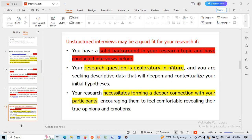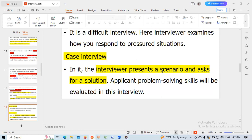Unstructured interviews may be a good fit for your research if you have a solid background in your research topics and have conducted interviews before. They are also suitable if your research question is exploratory in nature and you are seeking descriptive data that will deepen and contextualize your initial hypothesis, or if your research requires forming a deeper connection with your participants, encouraging them to feel comfortable revealing their true opinions and emotions.